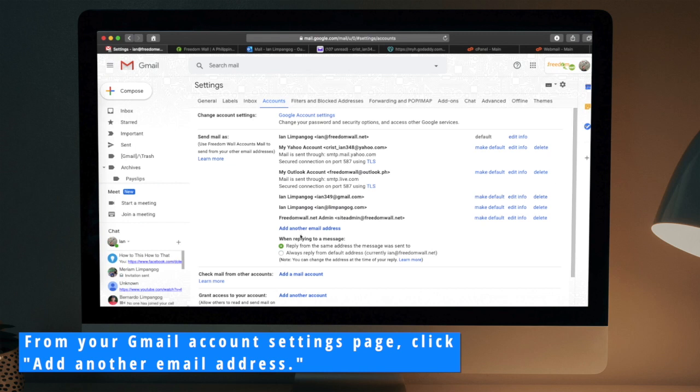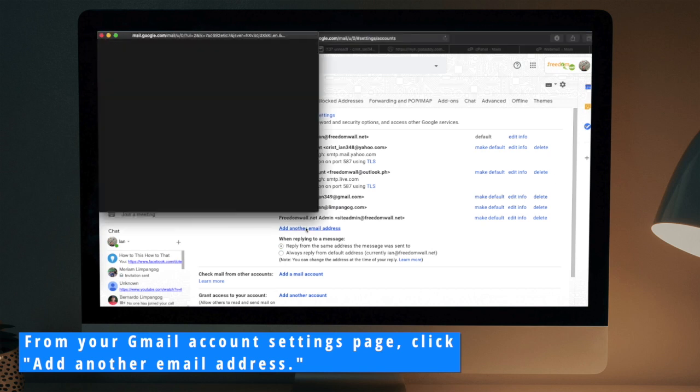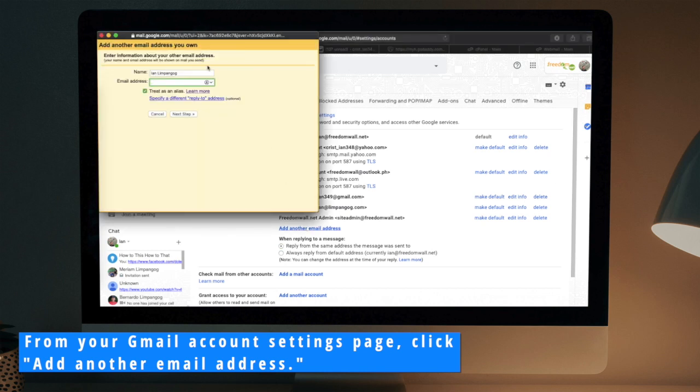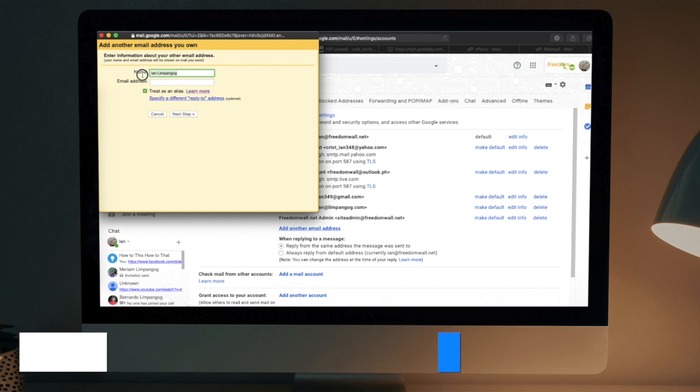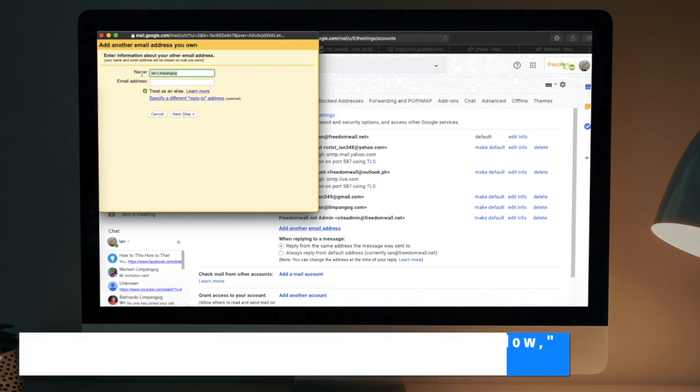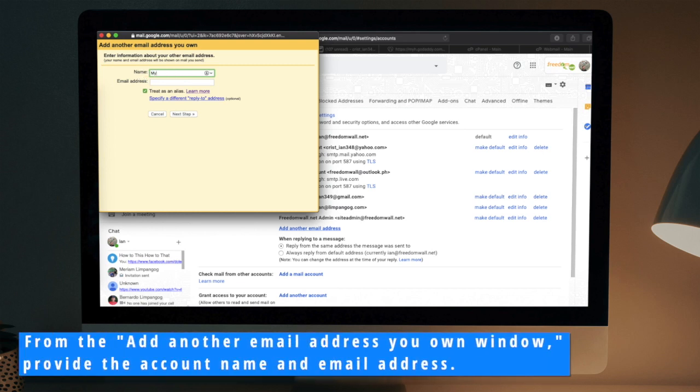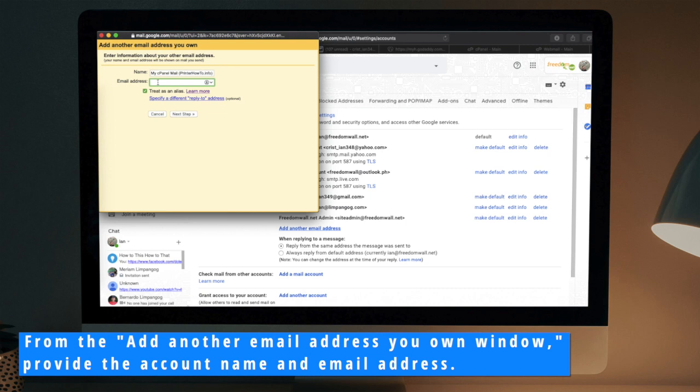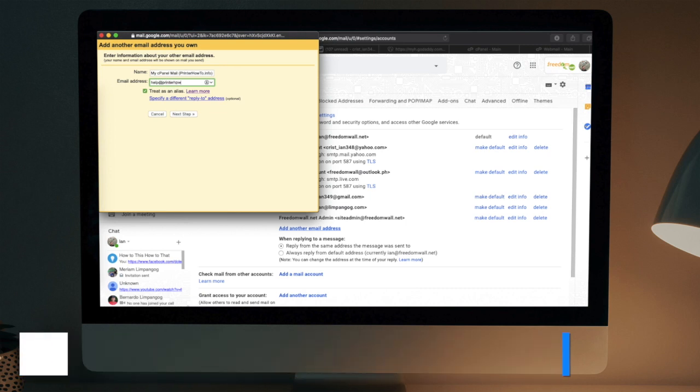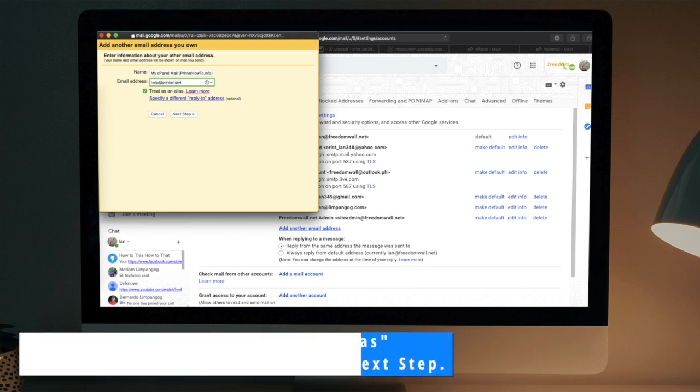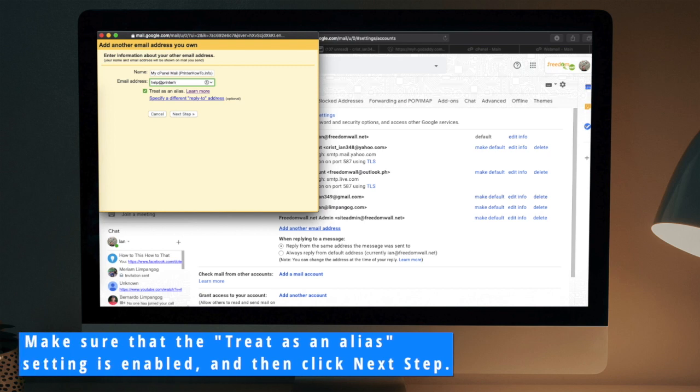From your Gmail account settings page, click Add Another Email Address. From the Add Another Email Address You Own window, provide the account name and email address. Make sure that the Treat as an Alias setting is enabled and then click Next Step.